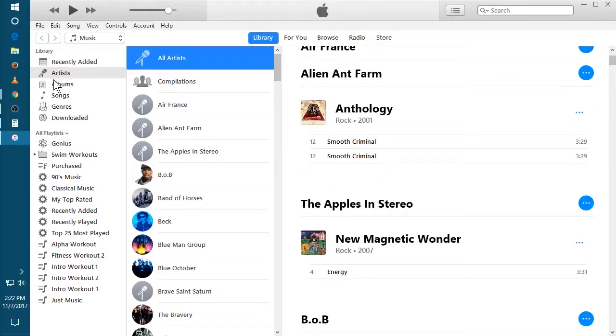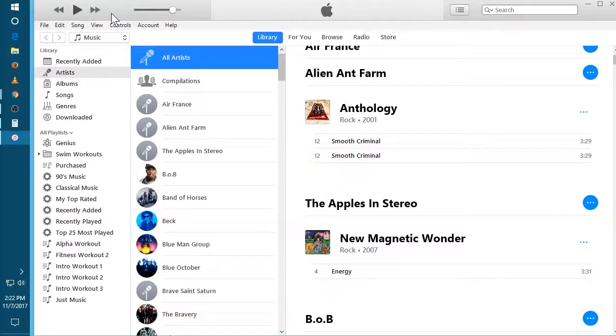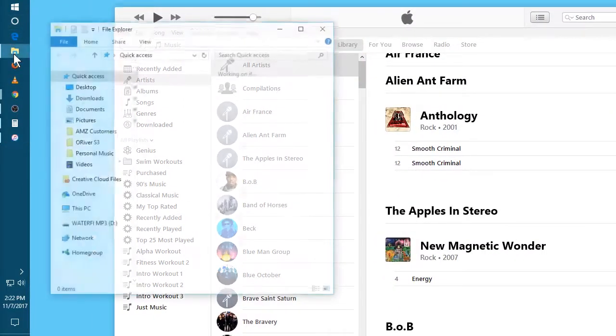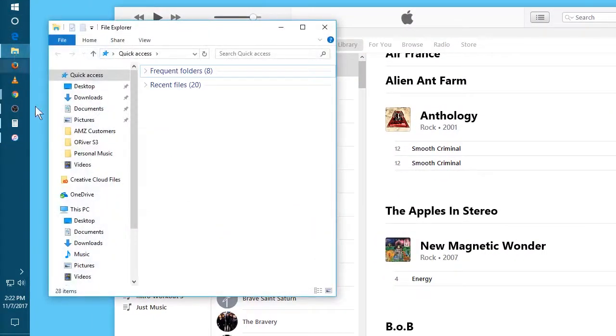So I've opened up iTunes, and then I'm going to open up a separate window and find the MP3 player.